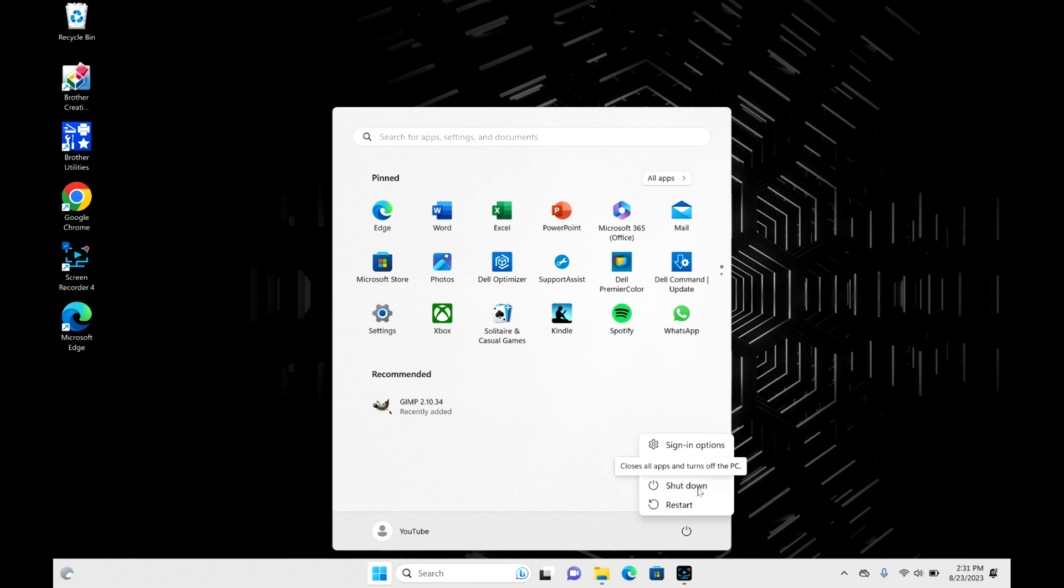Keep in mind, once you select restart, your computer will immediately start to restart and you will lose any unsaved data or places in your applications that are left open.